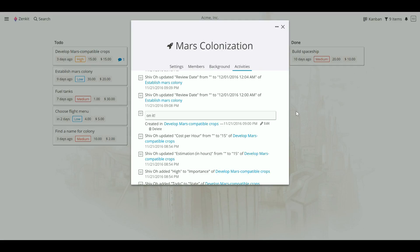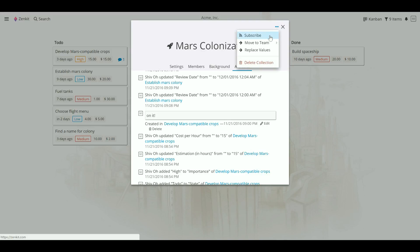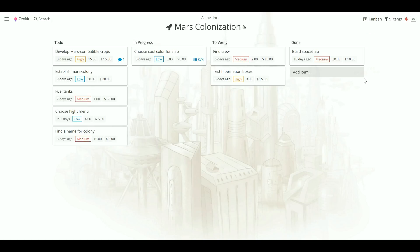You can also subscribe to a collection to be notified of any activities that occur. Just click on the three-dot icon in the top right-hand corner and click Subscribe.